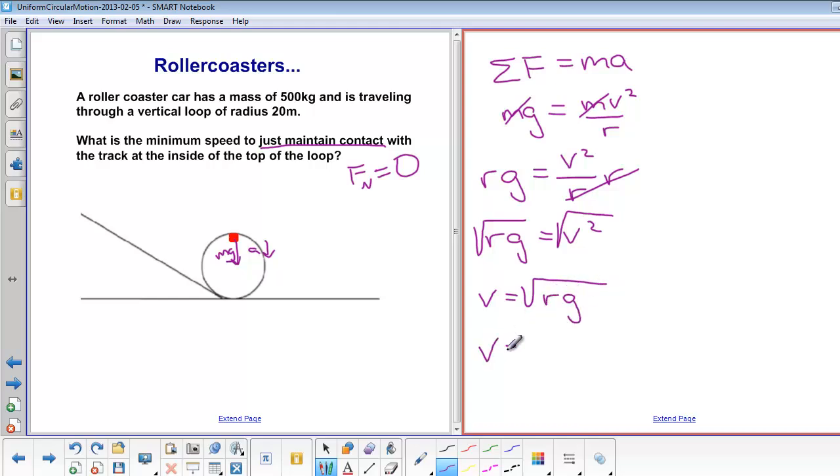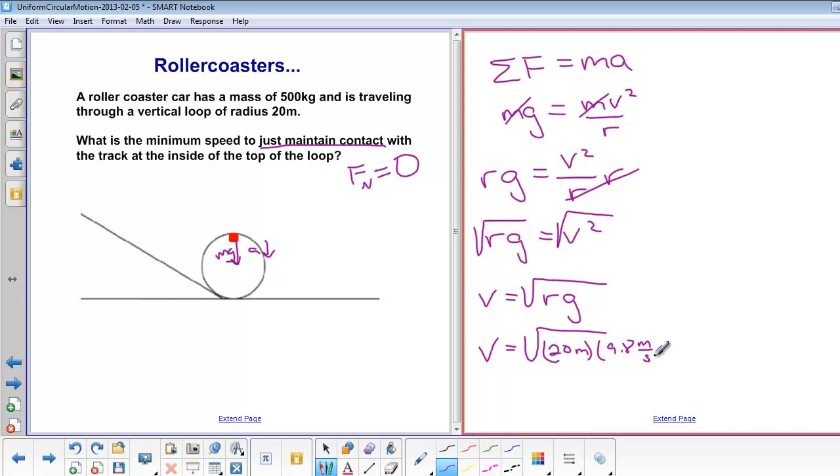Plug in numbers. r is 20 meters, g is 9.8 meters per second squared. Calculate, and we get 14 meters per second.